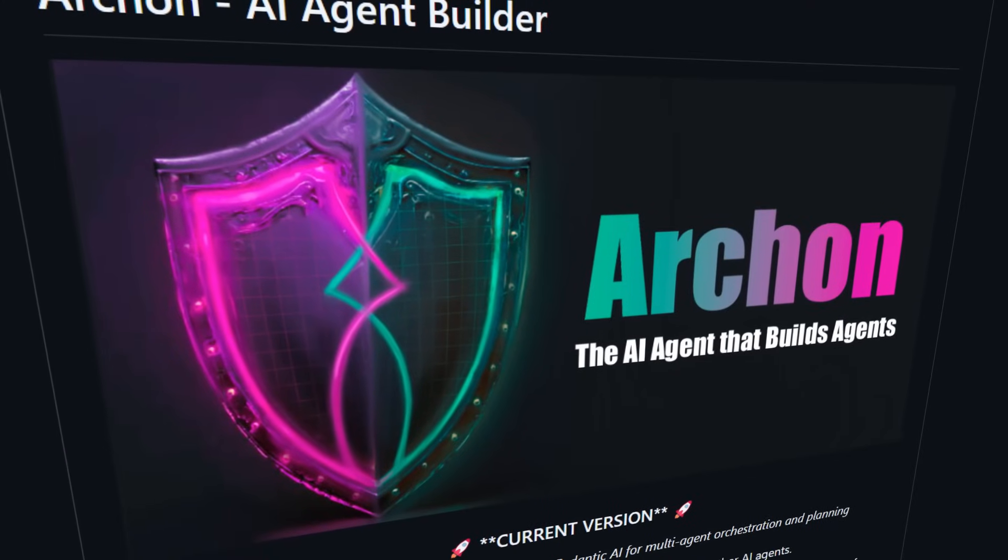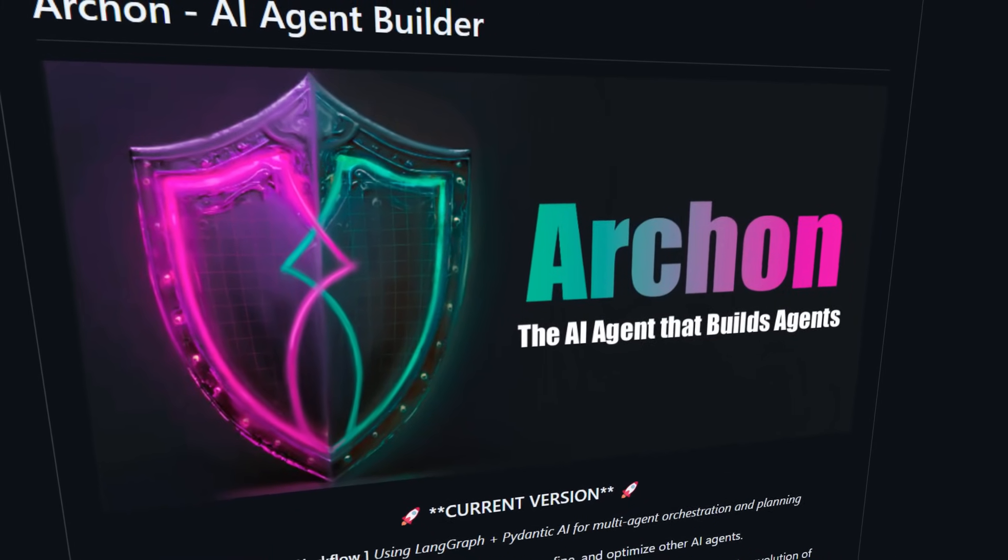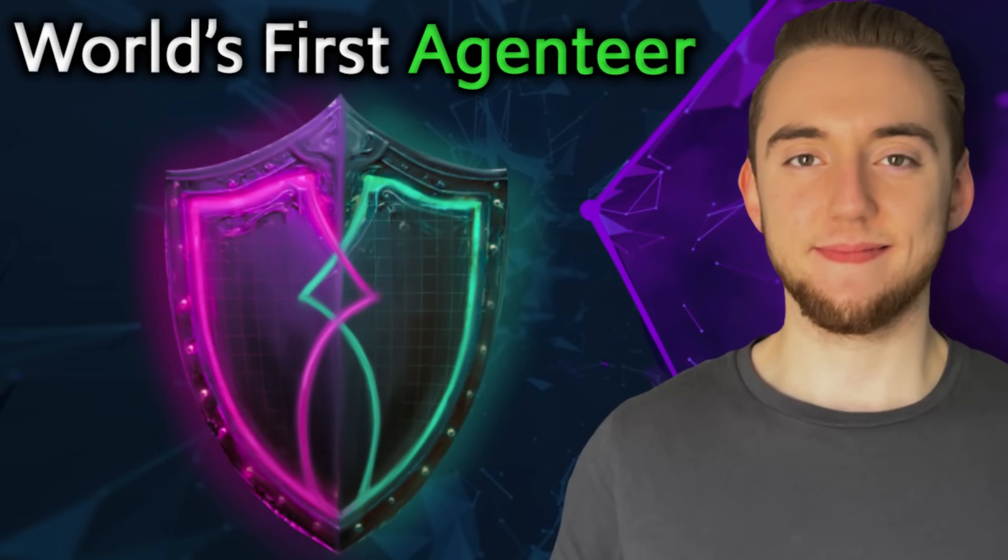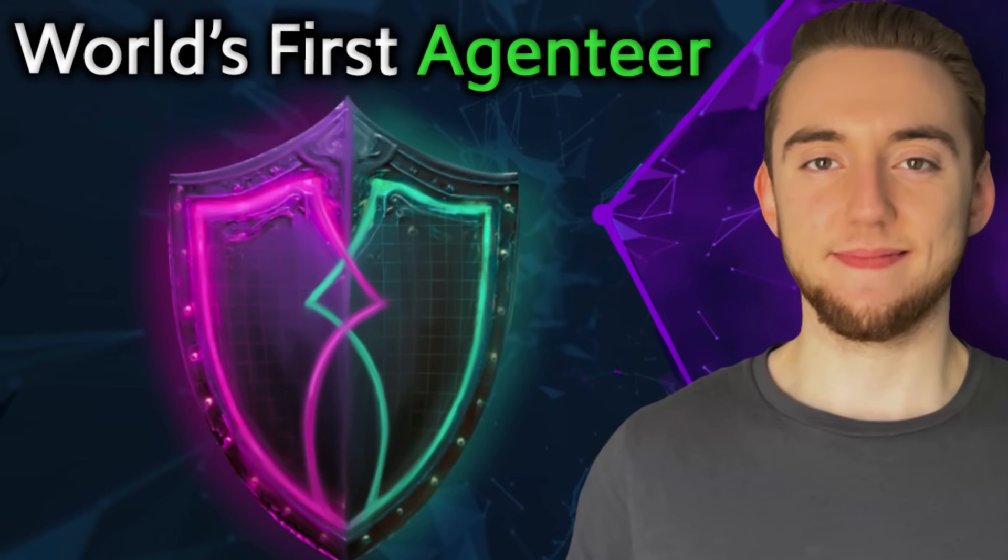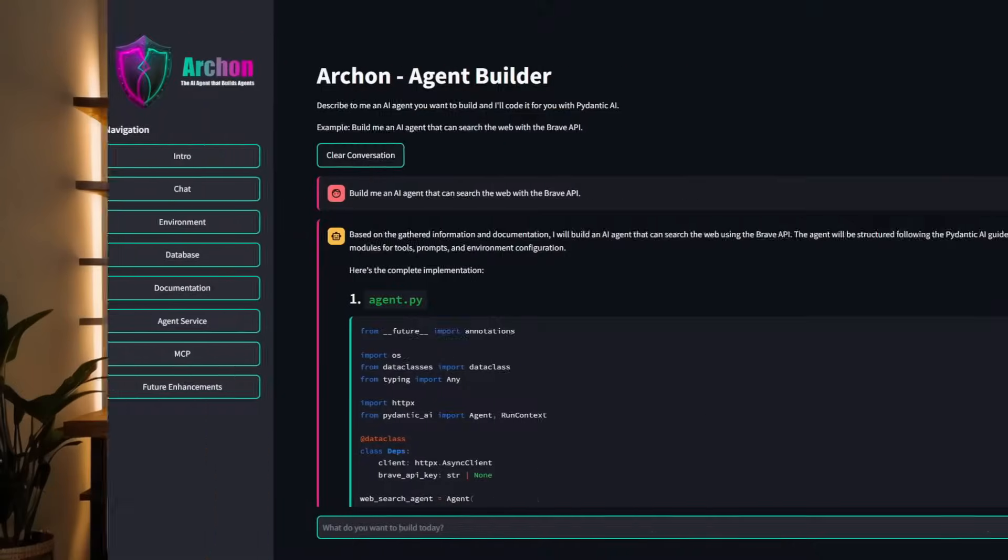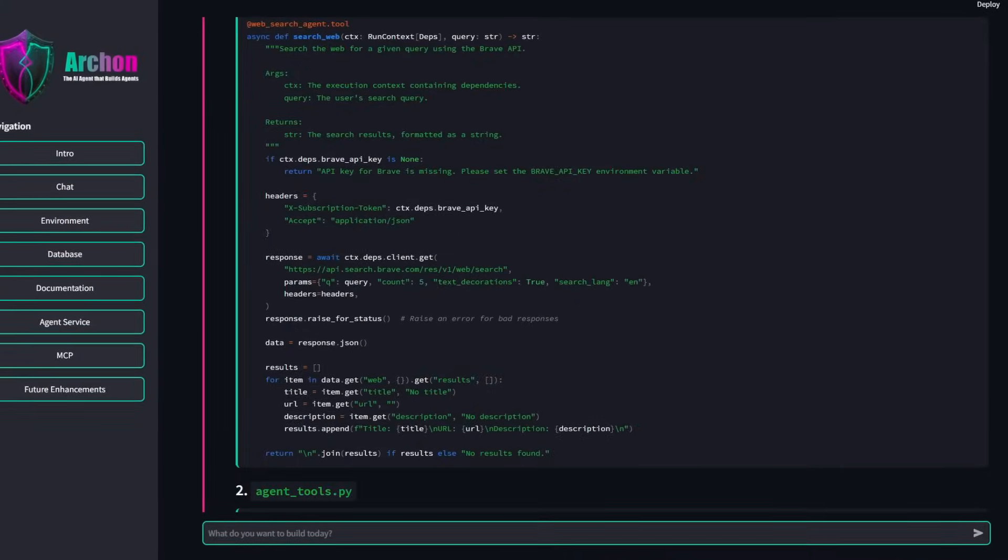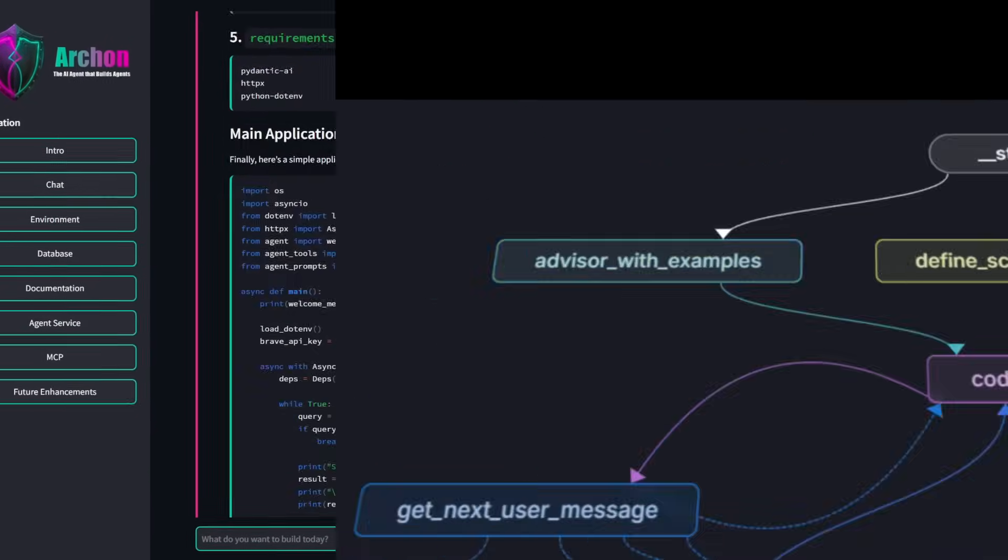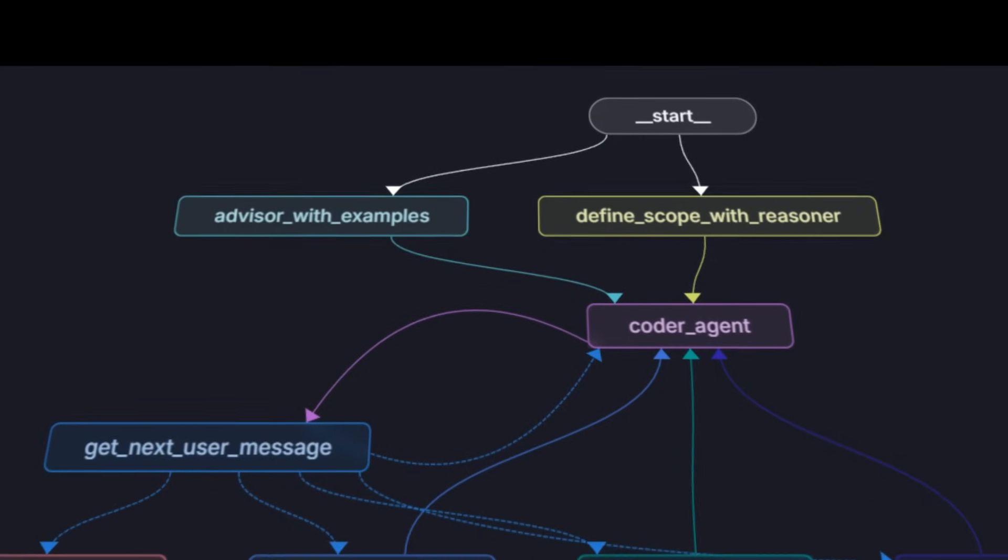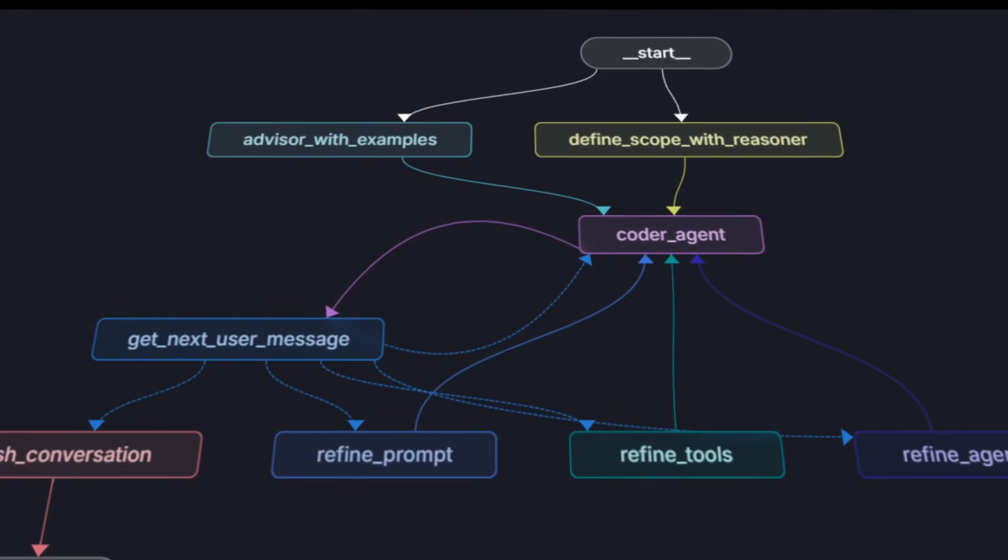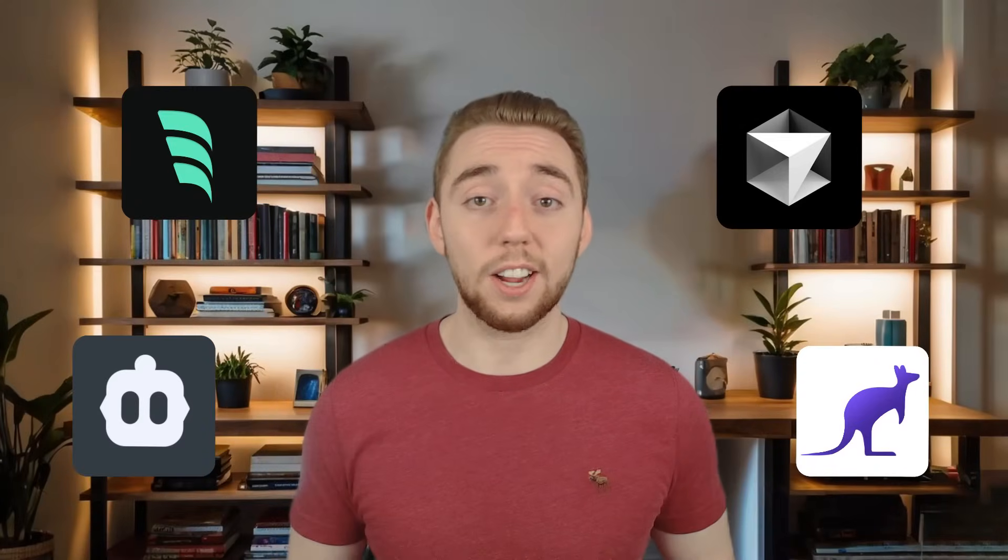Archon is the first of its kind. It's an open source AI agent that builds other AI agents, and I used it to create something pretty insane that I'm going to show you right now. I'm calling Archon the world's first agent heir, because I really haven't seen anything like it before. It builds AI agents with pure code so you're not tied to a specific platform, and it uses advanced agentic techniques under the hood when building these agents on the fly, so you get much better results compared to generalist AI coding assistants.